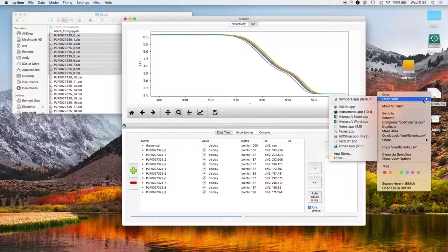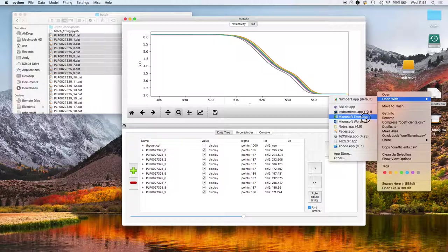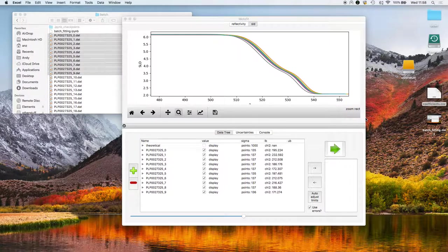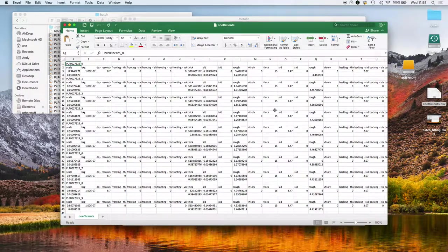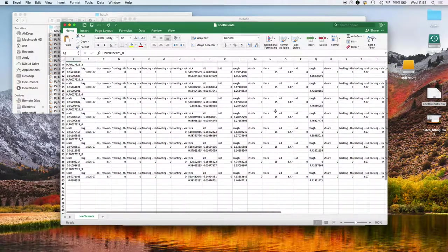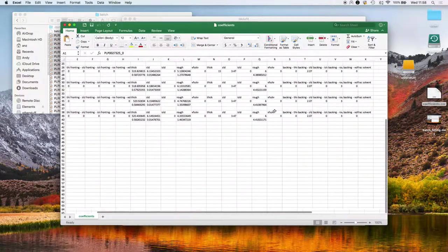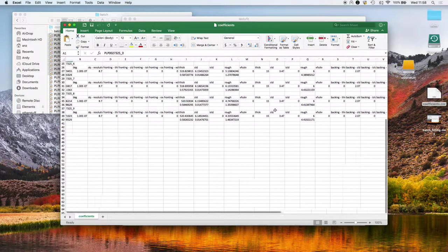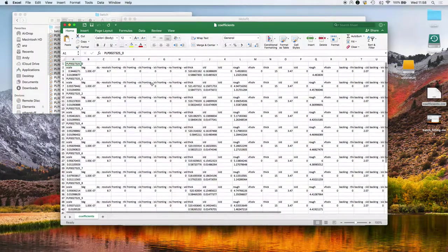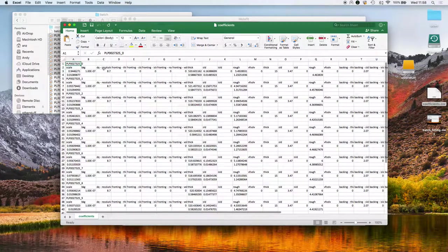Let's have a look at that in Excel. And these are the list of the parameters for all those models.